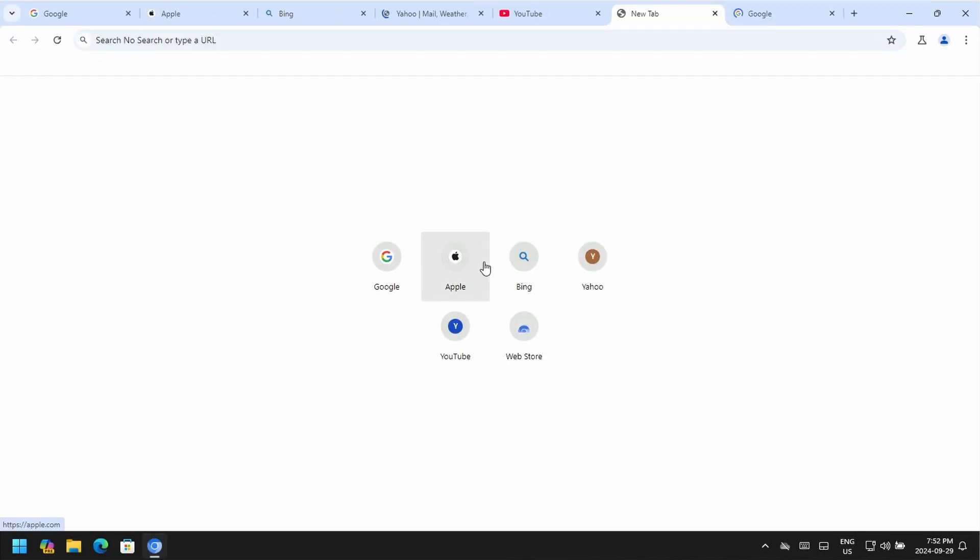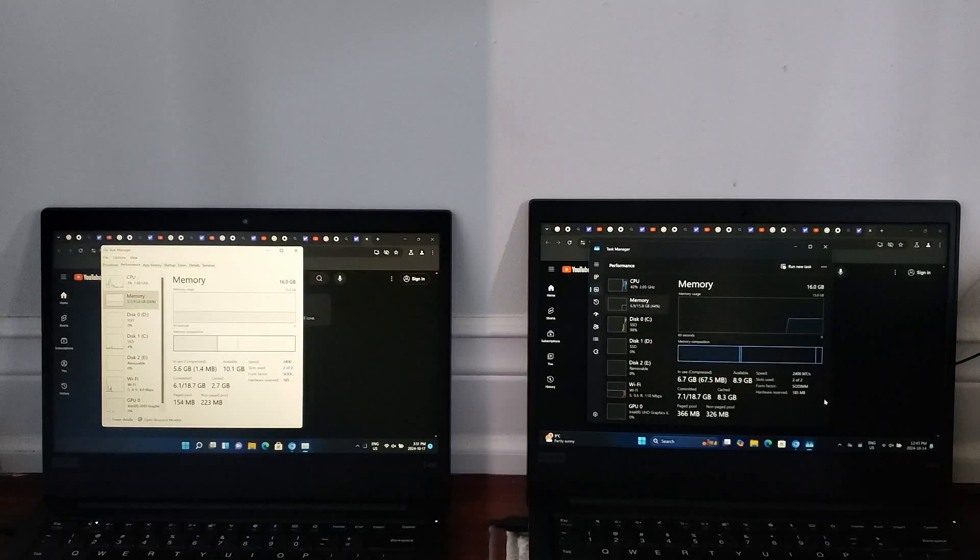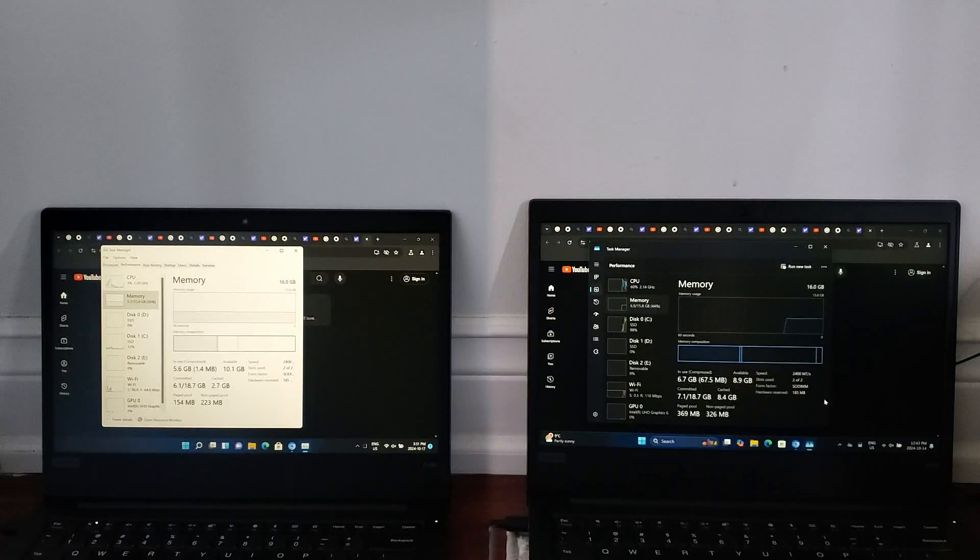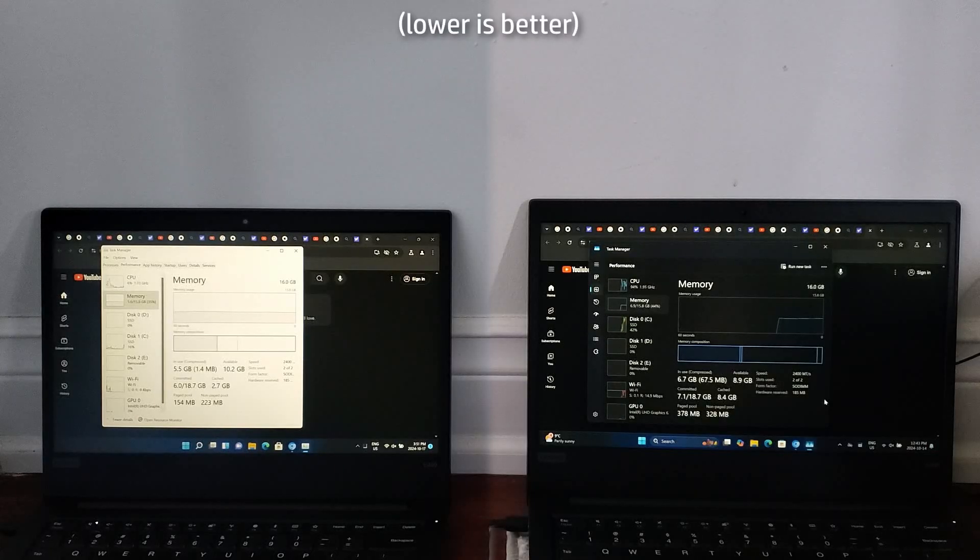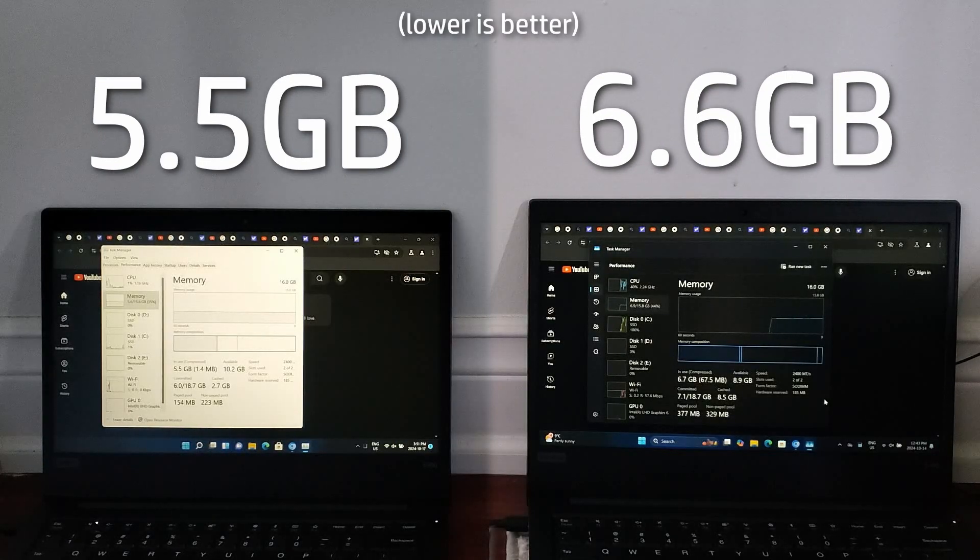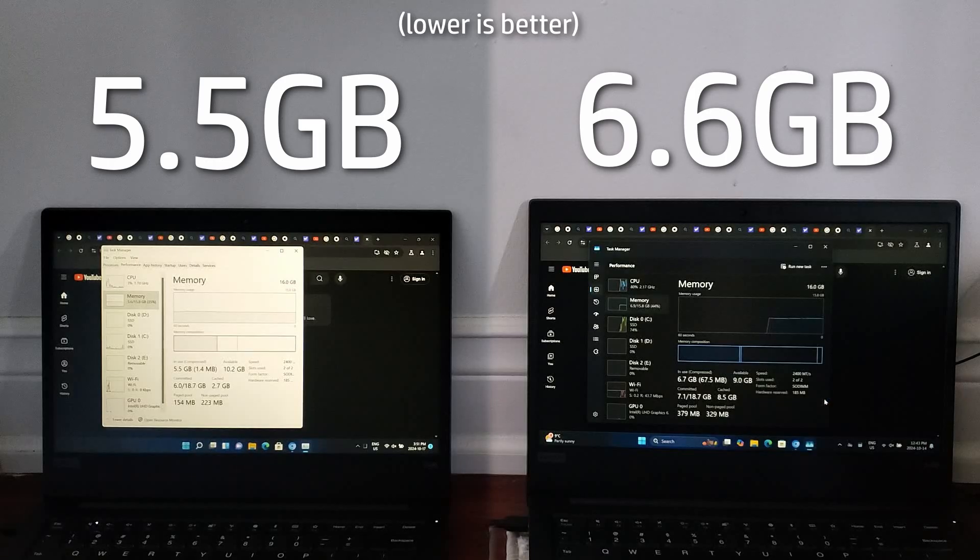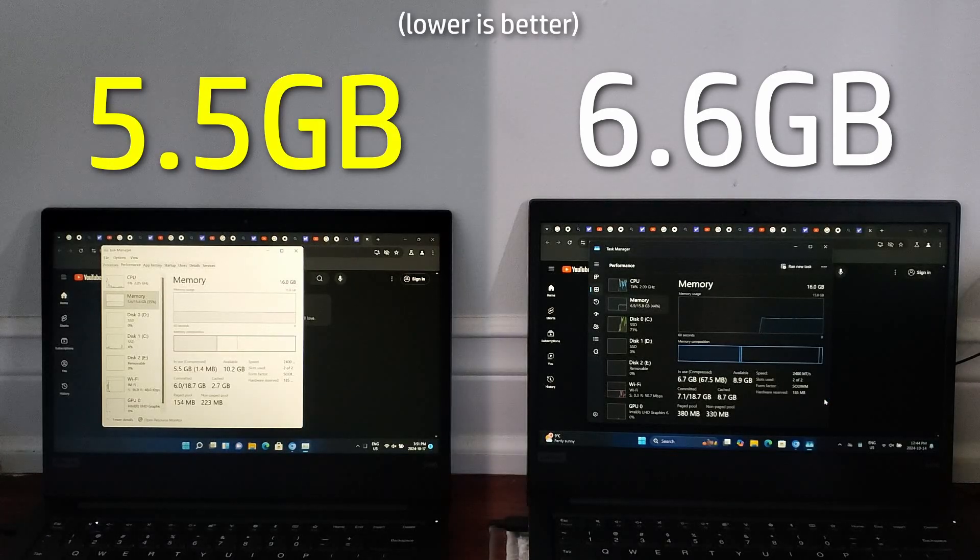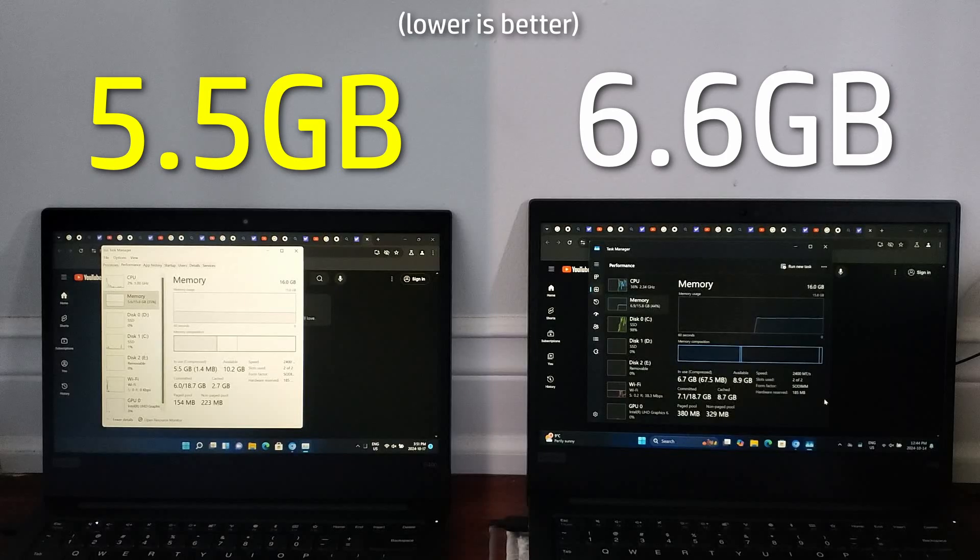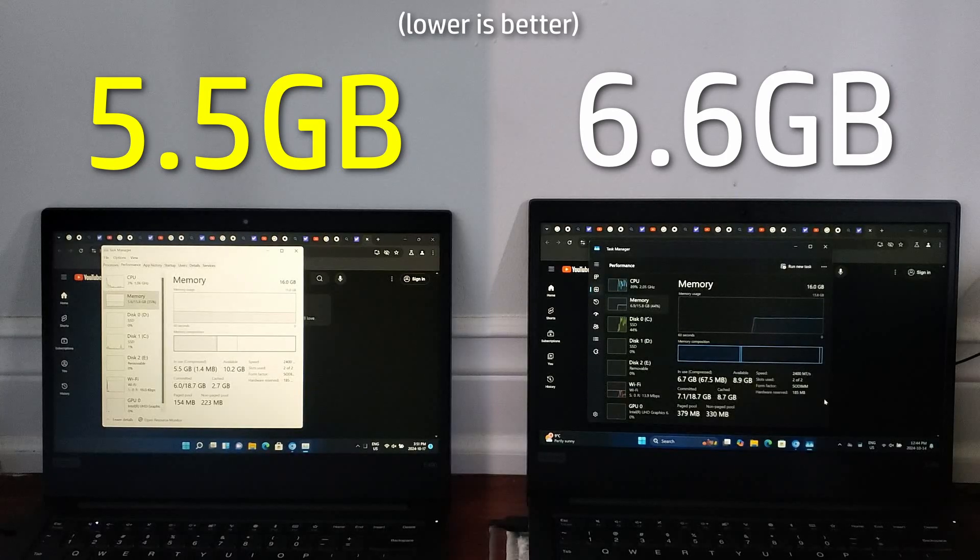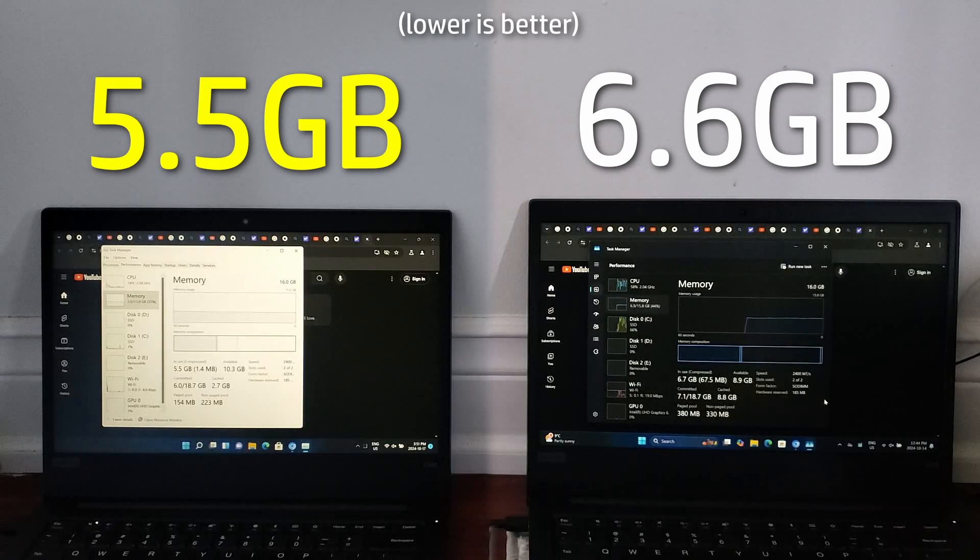After comparing RAM at idle, I went ahead and opened 30 identical Chromium tabs on both machines, and the difference between both machines still remained the exact same, with 21H2 using a gigabyte less than 24H2 uses. So if you have less memory on your computer, keep in mind that 24H2 will use more of it.